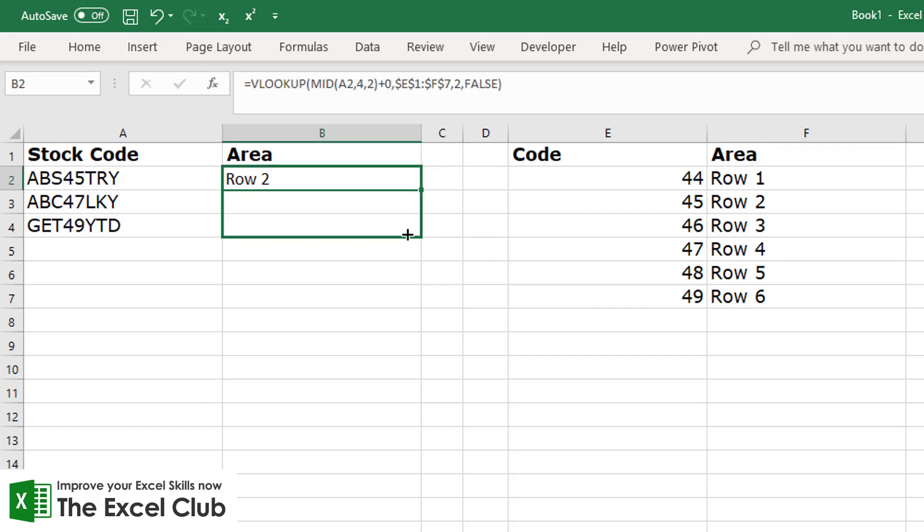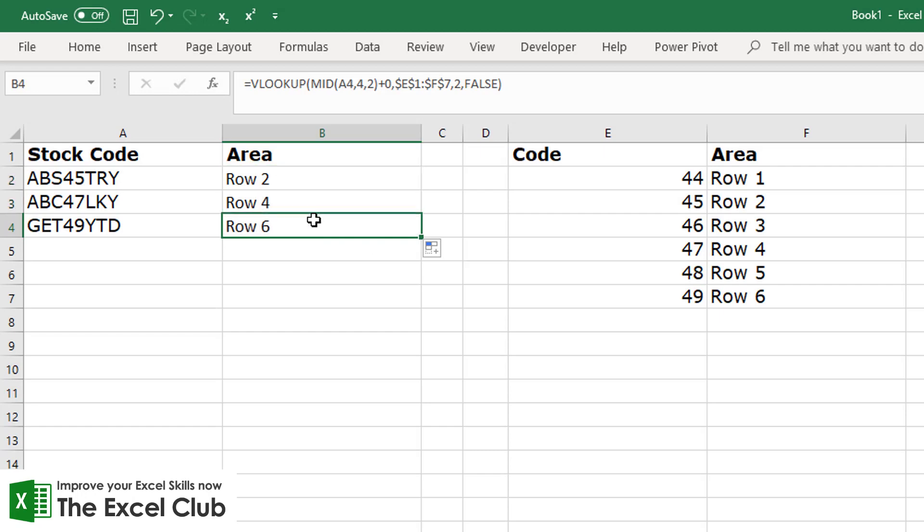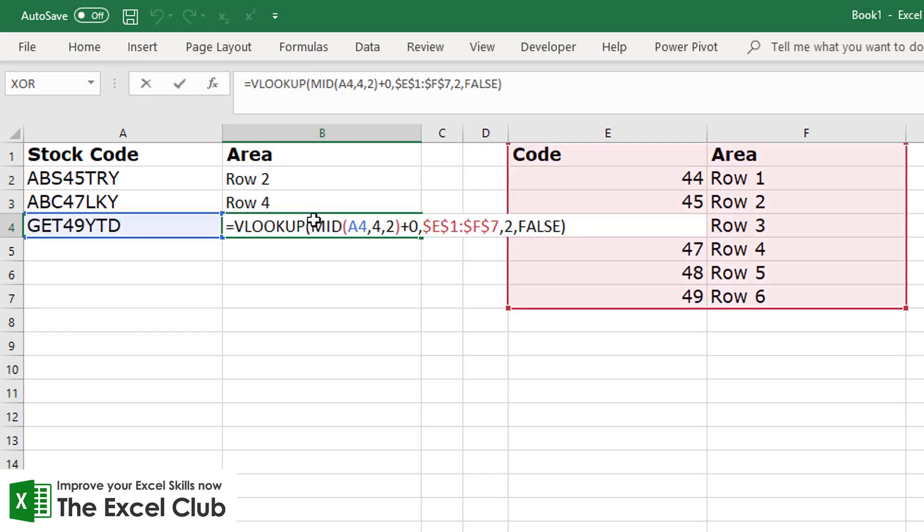Now if we fill that formula down - and I'm going to press F2 to reactivate the formula - and you can see that it has pulled the stock code down when I pulled the formula down, but the table got locked in and did not move.